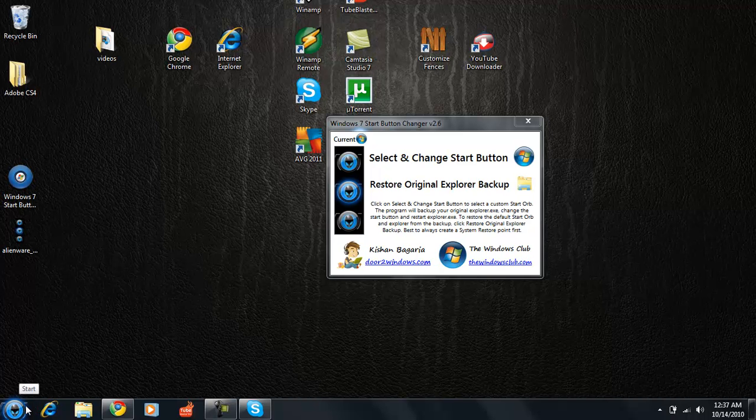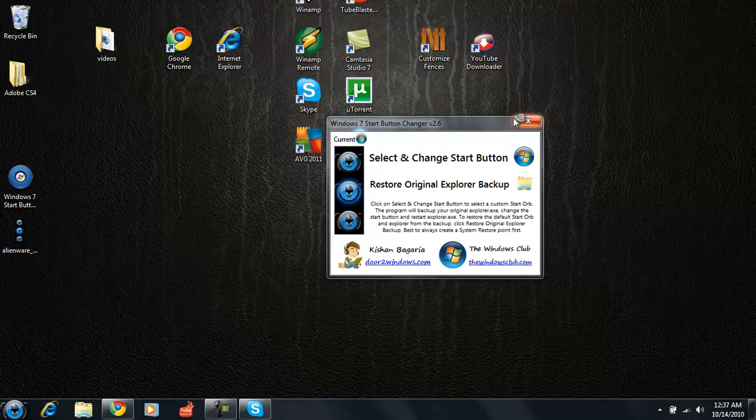See now I have an Alienware icon as my icon on my computer and all my stuff will go back into its fences here in just a second.